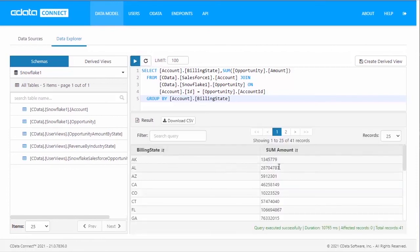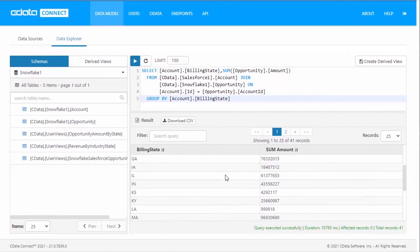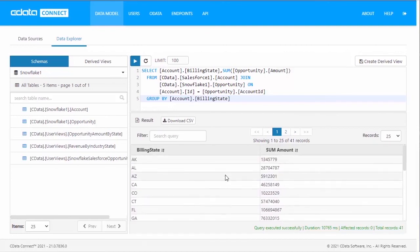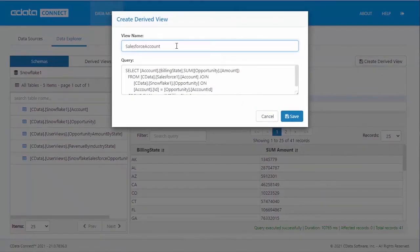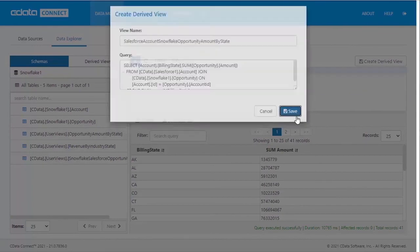Here, we join the account data from our Salesforce connection to the opportunity data from our Snowflake connection, finding the total opportunity amount by state.